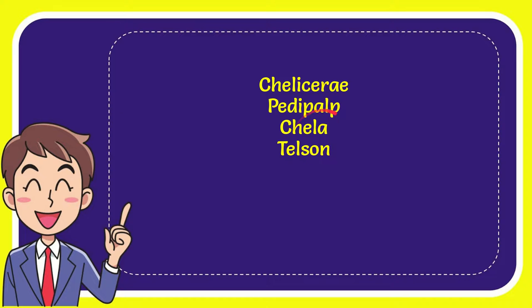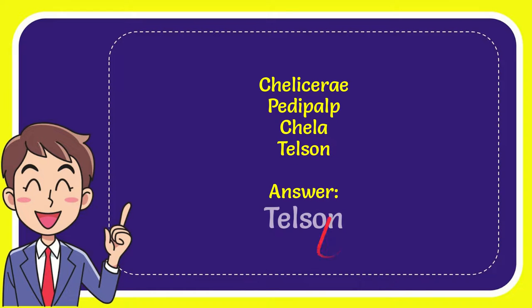So from these four options, which one is the correct answer? I'll give you the correct one and the correct answer for the question is Telson. So that's the answer for the question. Telson. That's the answer.